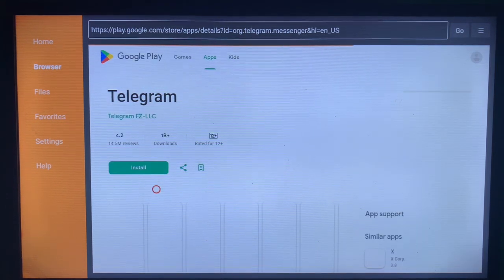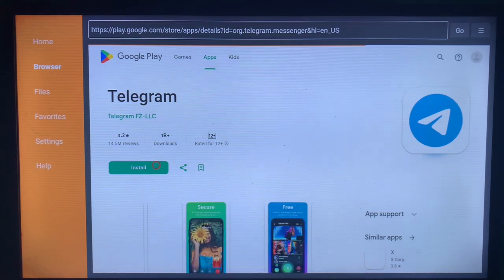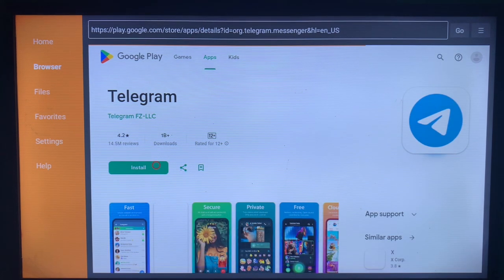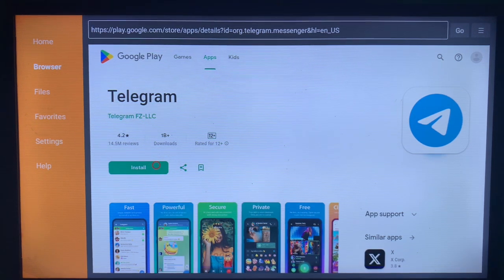As you can see here, this is the Install button. Just go ahead and click on it and Telegram is going to be installed to your smart TV.